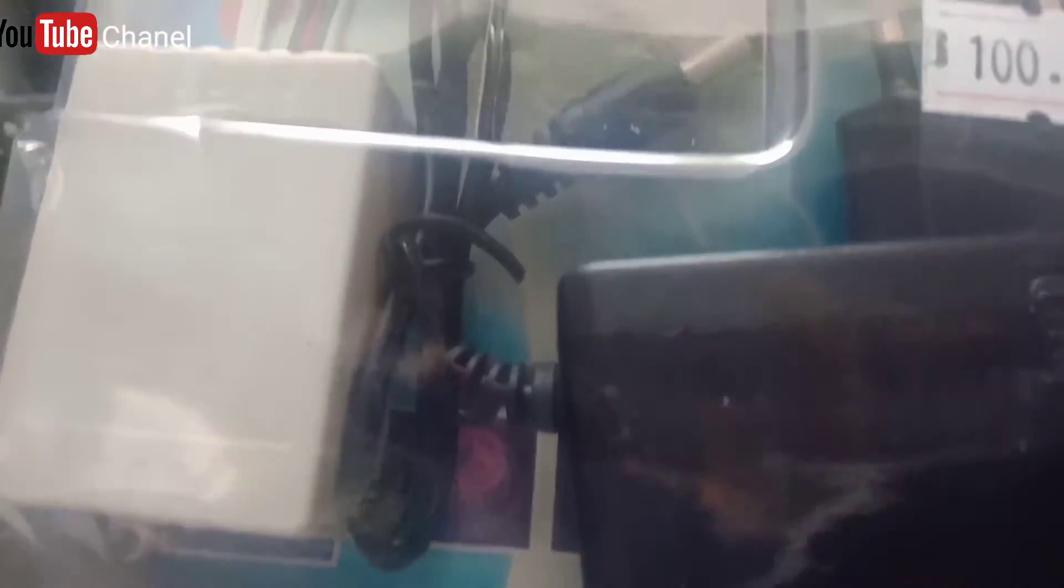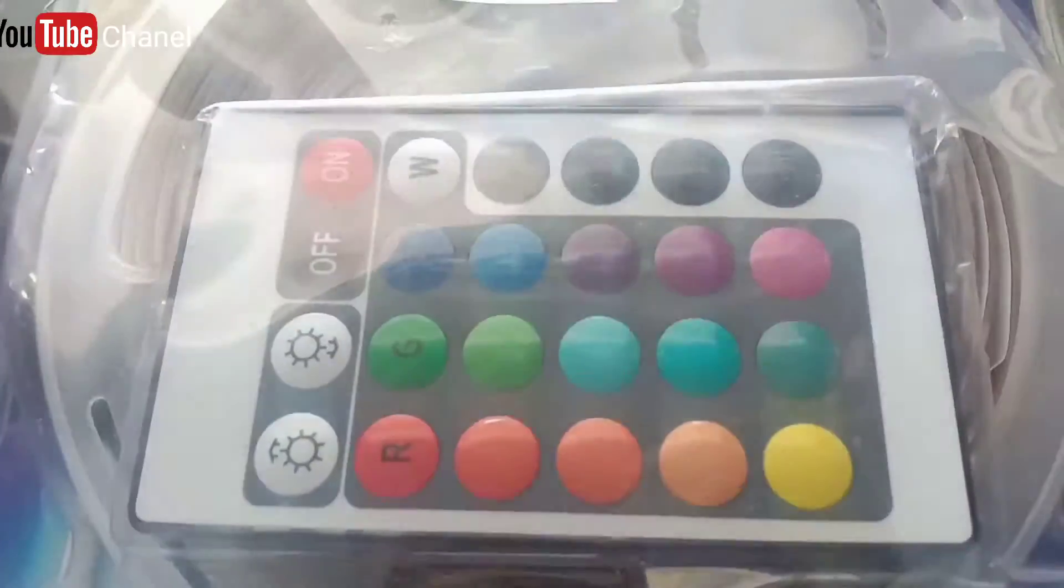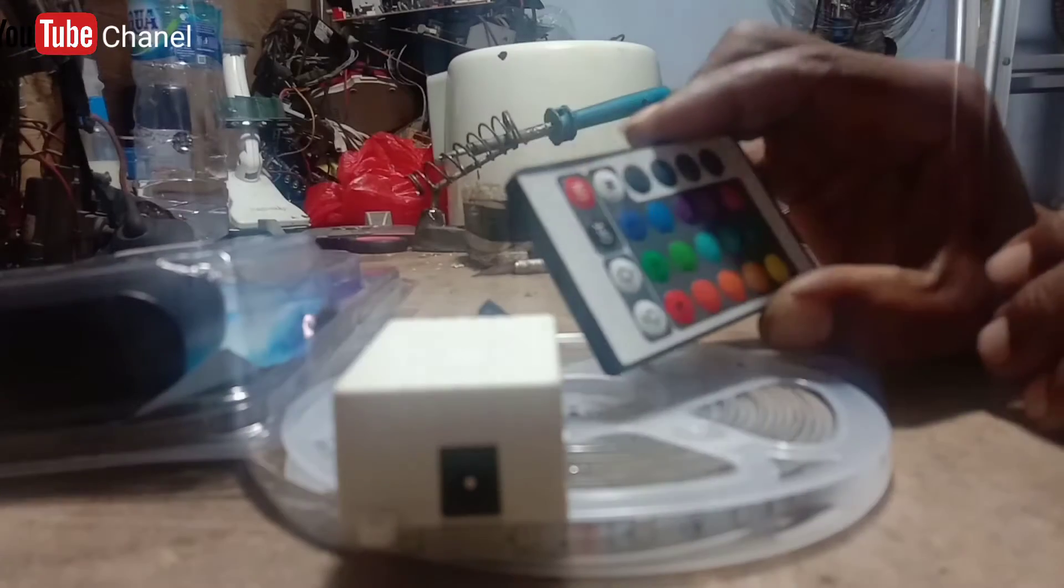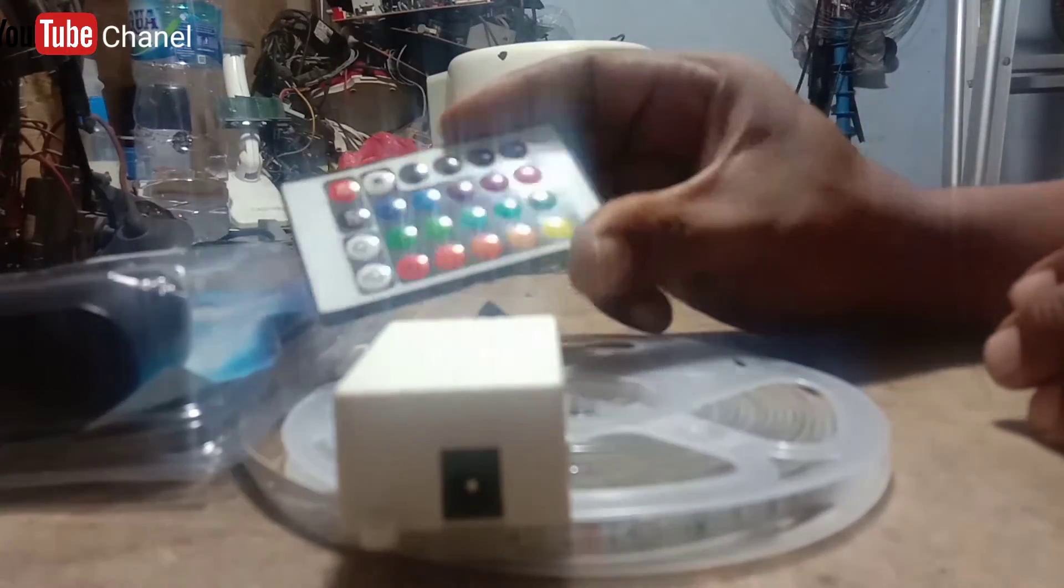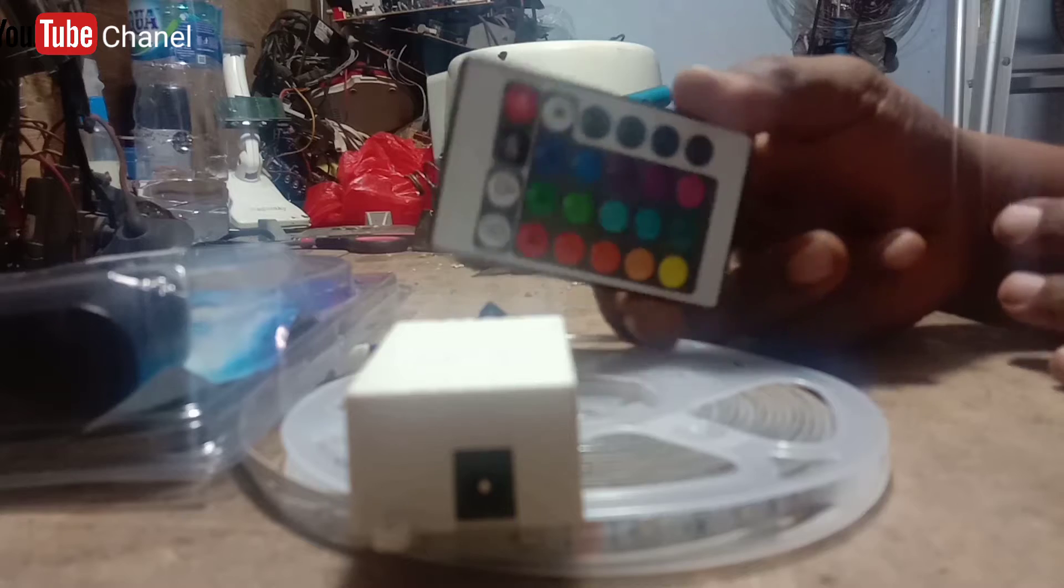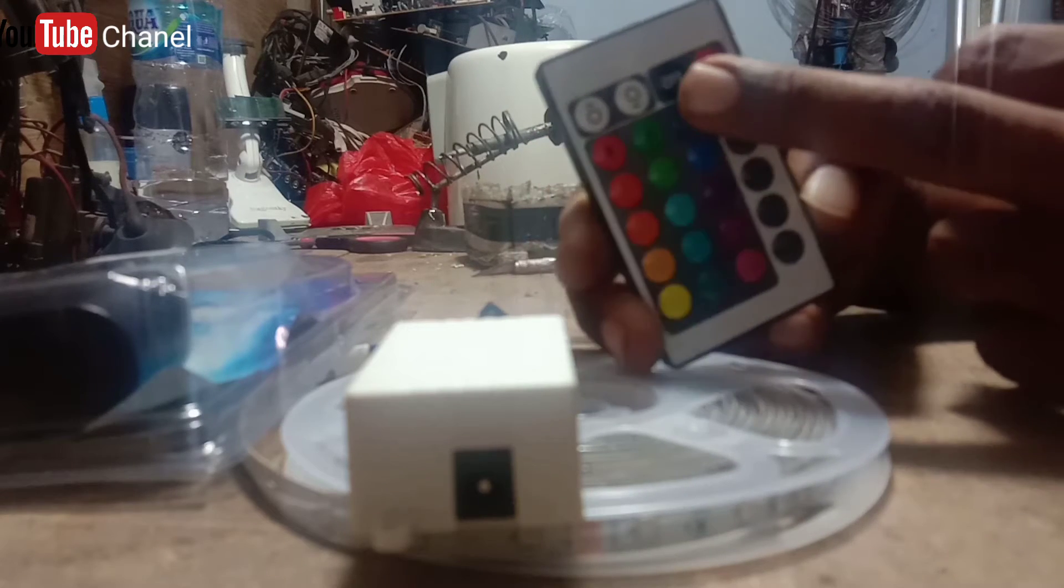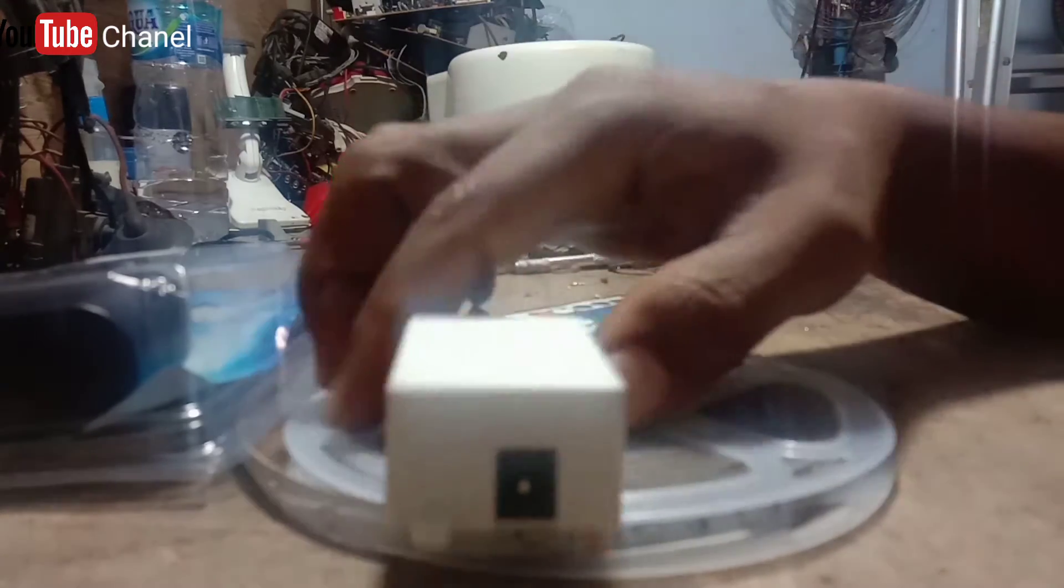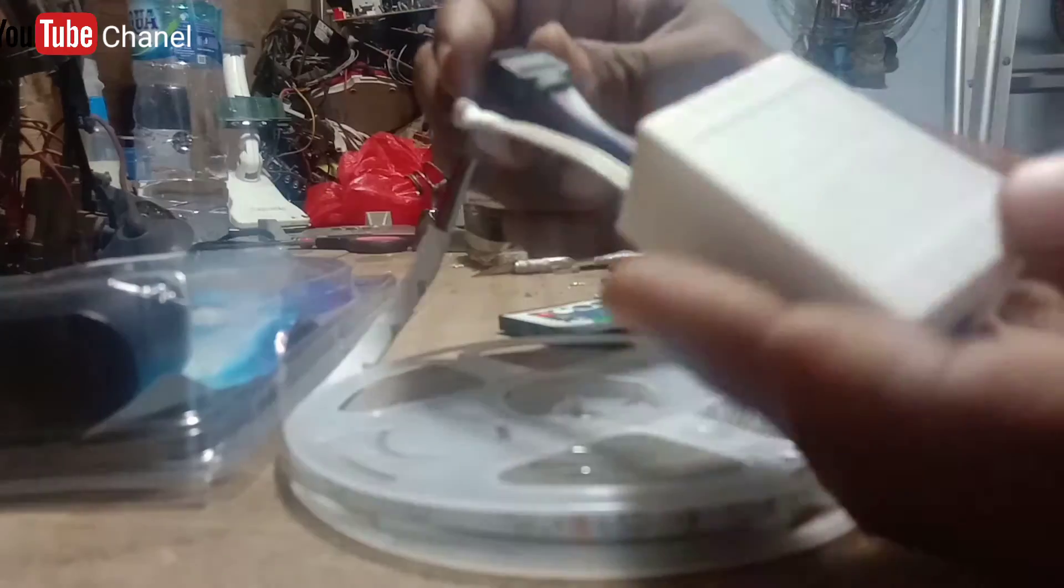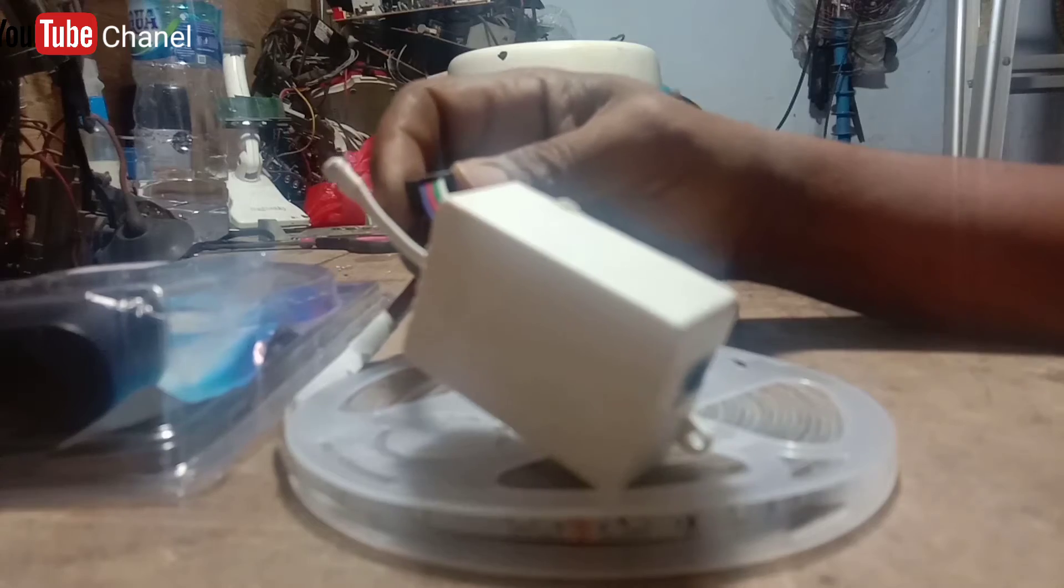Di sini kita mau unboxing, ini ada produk dari Galang Elektrik, adalah LED RGB LED strip produksi dari Muxindo. Ini perlengkapannya yang sudah ada remote controlnya, ada adapternya, ada LED stripnya sepanjang 5 meter. Ini ada tombol on-offnya, kita coba mau review bagaimana Super Bright dari LED strip RGB ini.